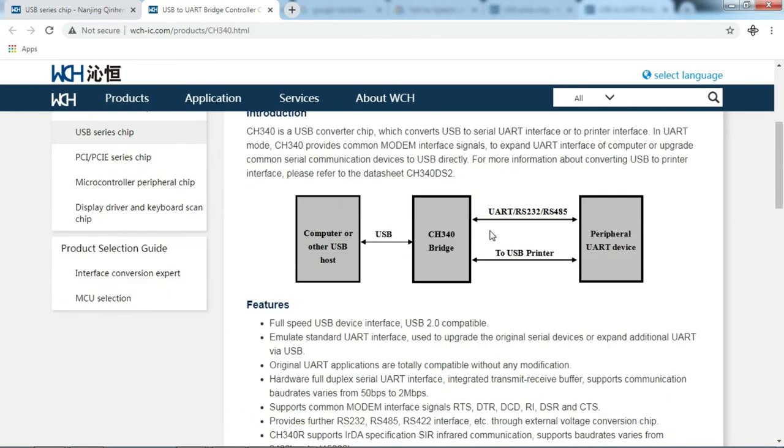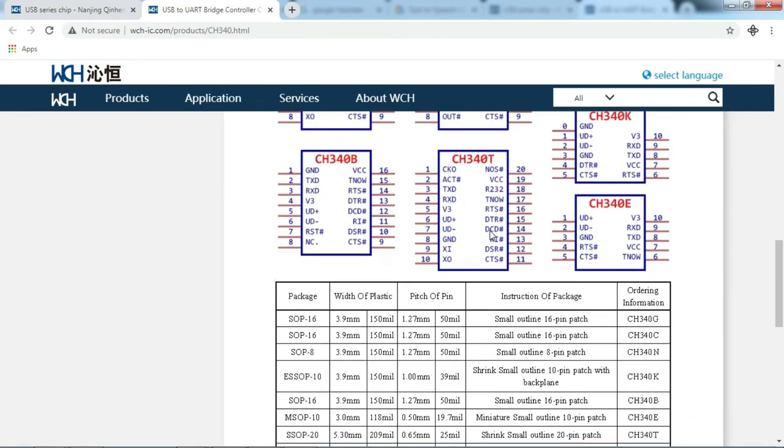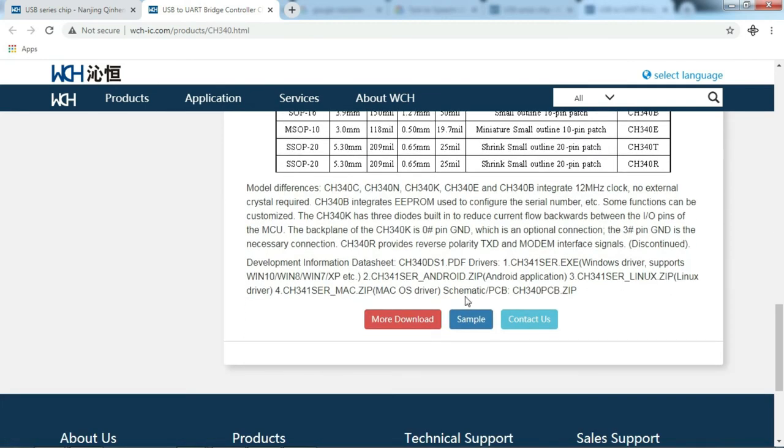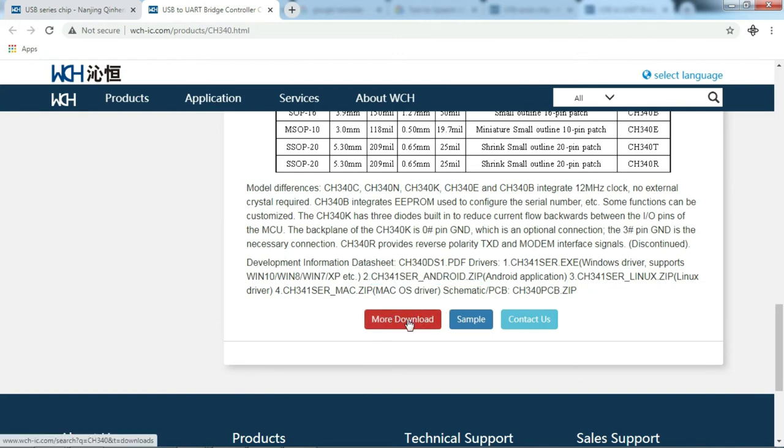Here at the bottom we will find buttons to access some of the CH340 support files. If you need datasheet, driver, even schematic and PCB sample layout, please click this button.